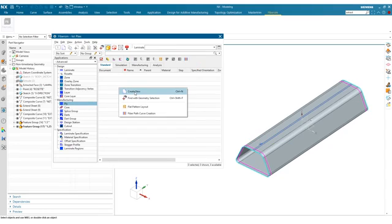We can define our start curve here and then our end curve. You will see that these two lines are created that basically tell us what direction the ply will wrap - wrapping all the way around in this direction and over, basically overlapping by a quarter of an inch. You can always reverse that direction as well. We'll go ahead and click OK to confirm.